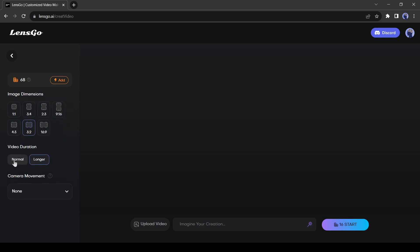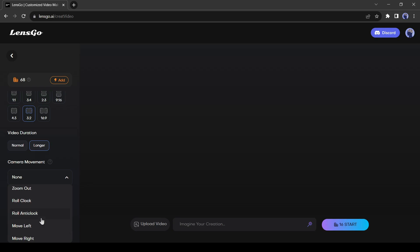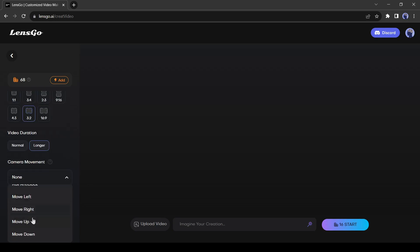After that, the video duration. If you select normal, then it will generate a 2 second long video. And if you select longer, then it will generate a 4 second long video. After that, the camera motion. You can utilize the camera motion also. Here you can select between zoom in out, pan, and rollback motion. Let's select one of them.